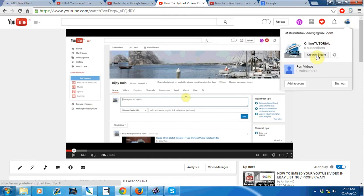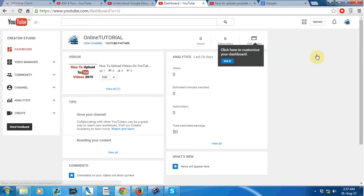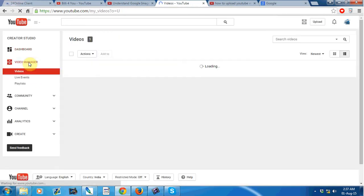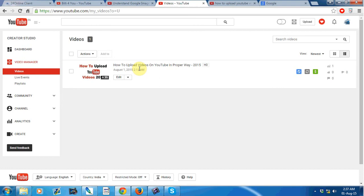Just again go to Creator Studio, Video Manager. This is the video manager, and this is how you monetize your YouTube videos. Please subscribe to view new videos. Thank you, bye bye.